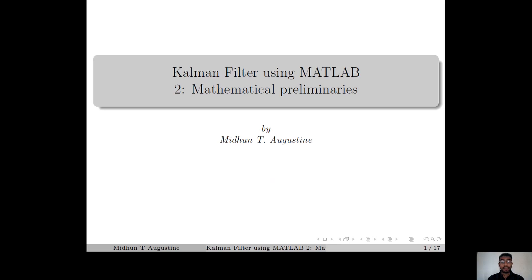Hi everyone. Welcome to the second lecture of the series Kalman filter using Marla. In this lecture, we briefly review some of the important concepts from probability and statistics that are required for understanding Kalman estimators.